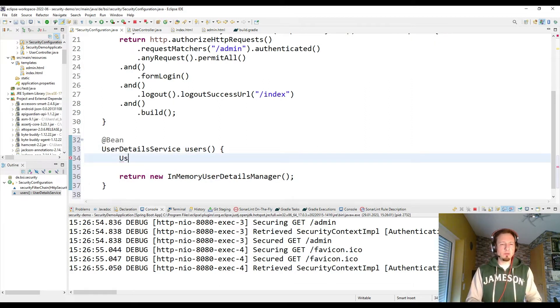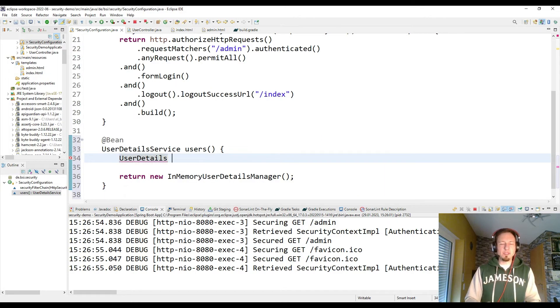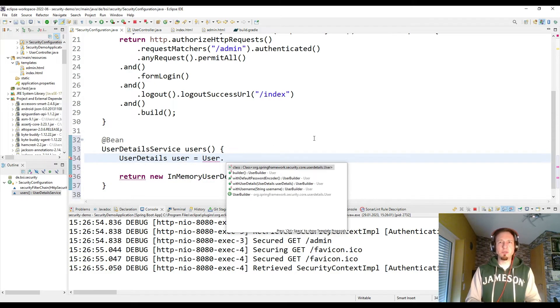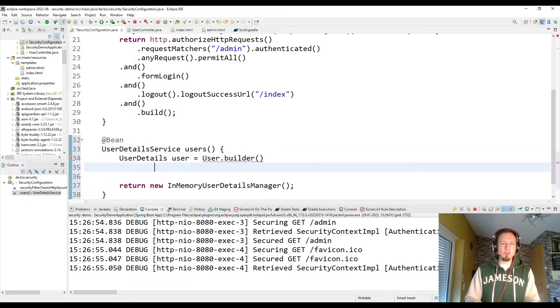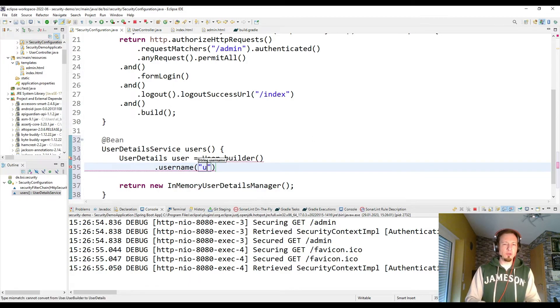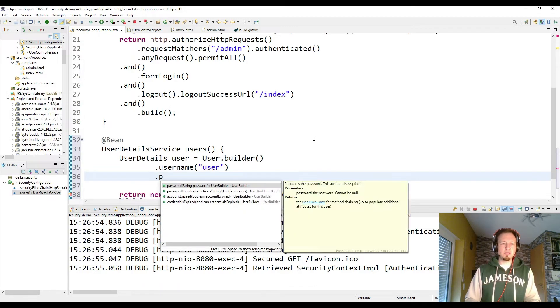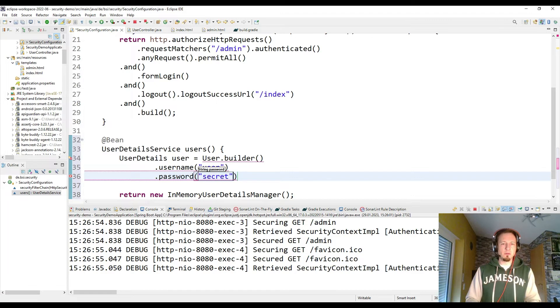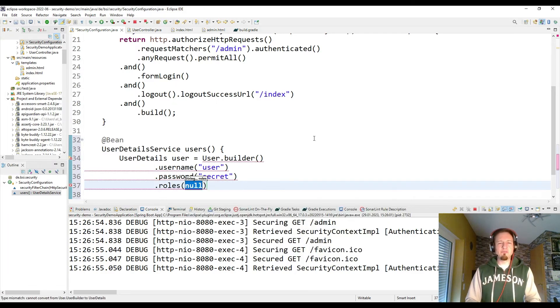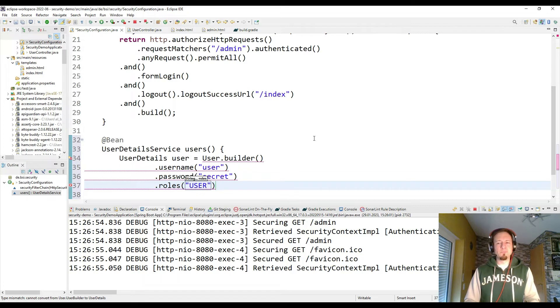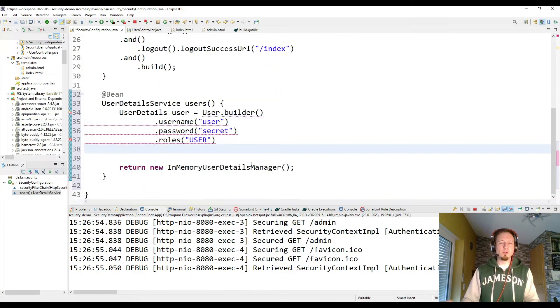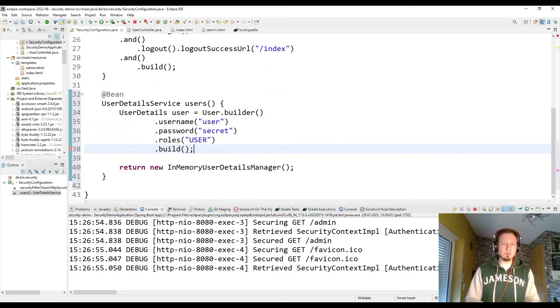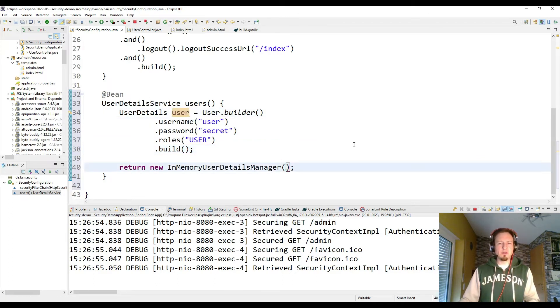I do this right now also in this configuration because it's just a demo. And we keep it in memory. So let's build our user. Therefore I use the user builder. And every user needs a username. I want to have one user called user. And a password. And beside the password we have to define the roles. If we wouldn't define the roles right now, even if we are not using them in the first step, we would get a runtime error. So we define the role user for the user with the name user. And we have to build this user since this was a user builder. Then I can add this user to my in-memory user details manager.